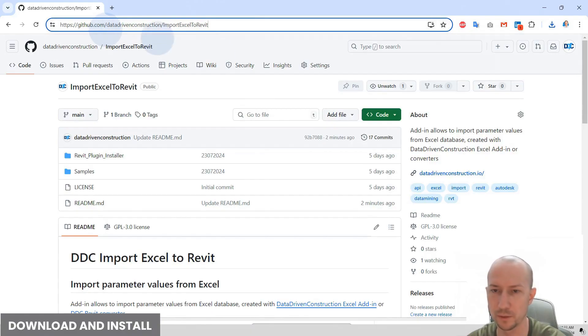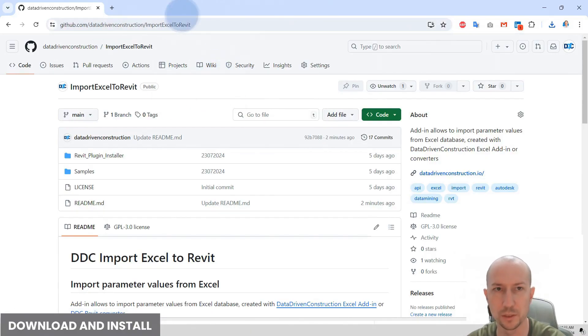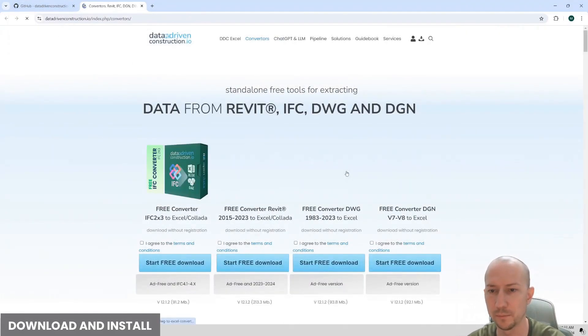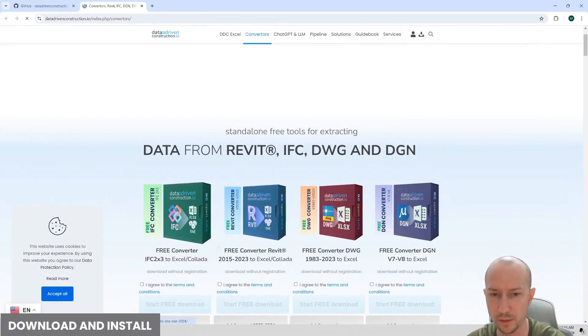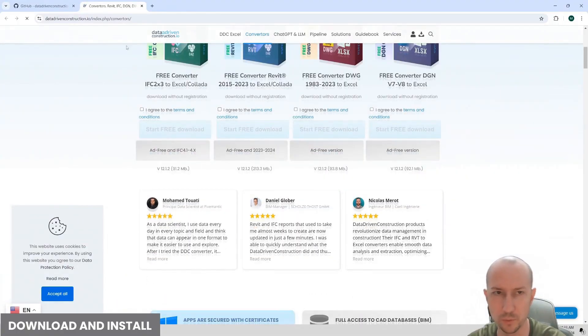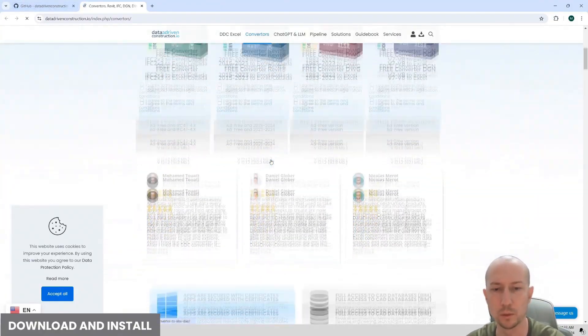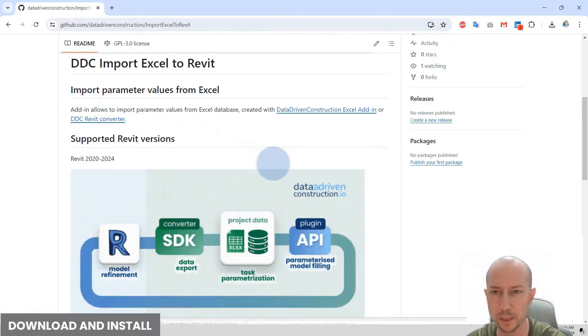Here we have a description of the work, the plugin and there's also a website you can visit and check out. There's a lot of additional interesting stuff on the website. Here we have an Excel converter and a plugin for Excel that we will also be working with today. So, read it, take a look.